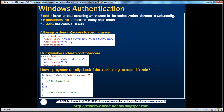We have seen how to grant or deny access to specific users and to specific roles. It is also possible to programmatically check if a user belongs to a specific role using: if user.IsInRole("administrators") — then do whatever an admin can do, otherwise do non-admin stuff.